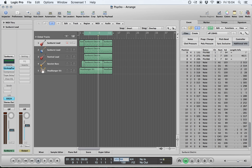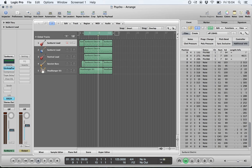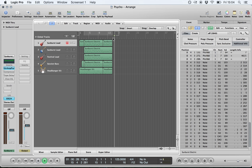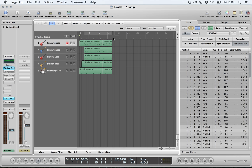You also have your tempo, which can be adjusted by double-clicking and typing in values. You also have the project end location — for example, you can see the project ends at 15, and if you type 16, when your project plays it will stop at that point and go no further.